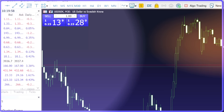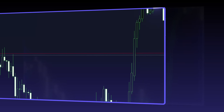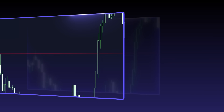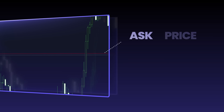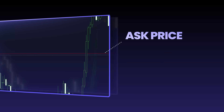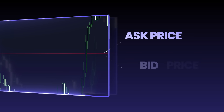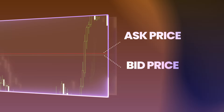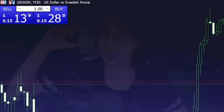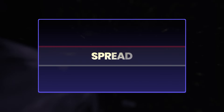As you can see right here, there are parallel lines moving on the screen. The line on top is the ask price line and the line at the bottom is the bid price line. The ask price line will always be on top of the bid price line, and the gap between these two lines is known as the spread.